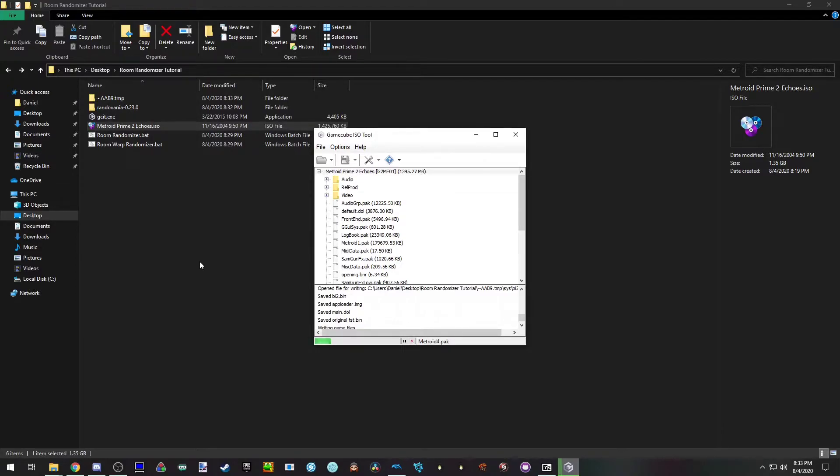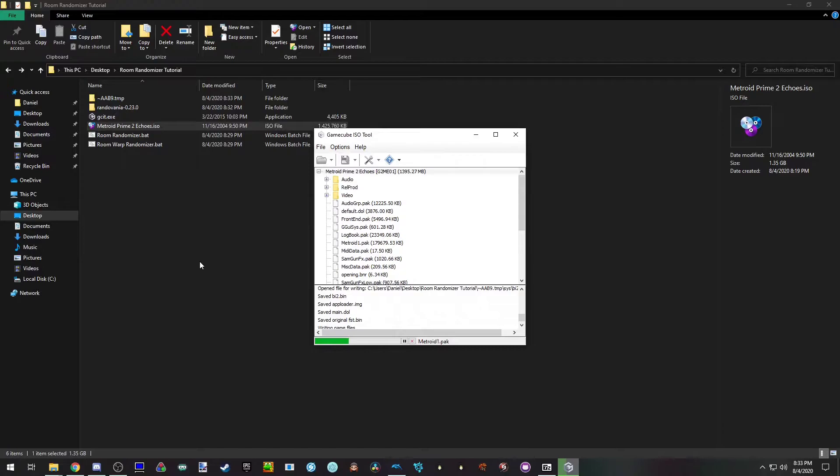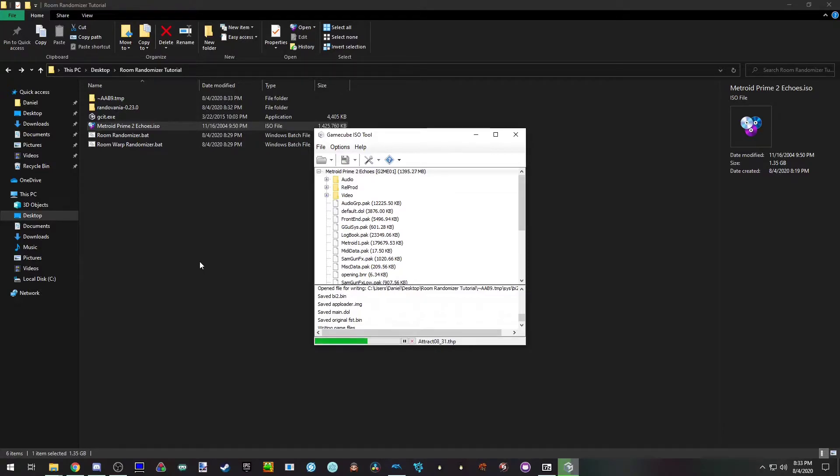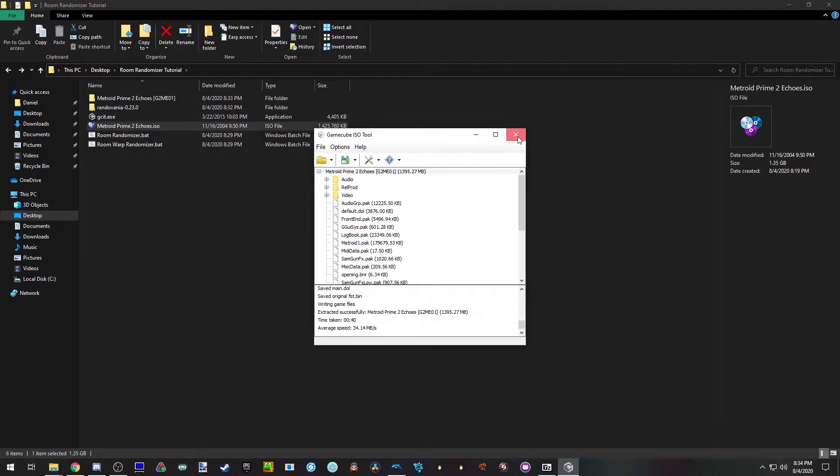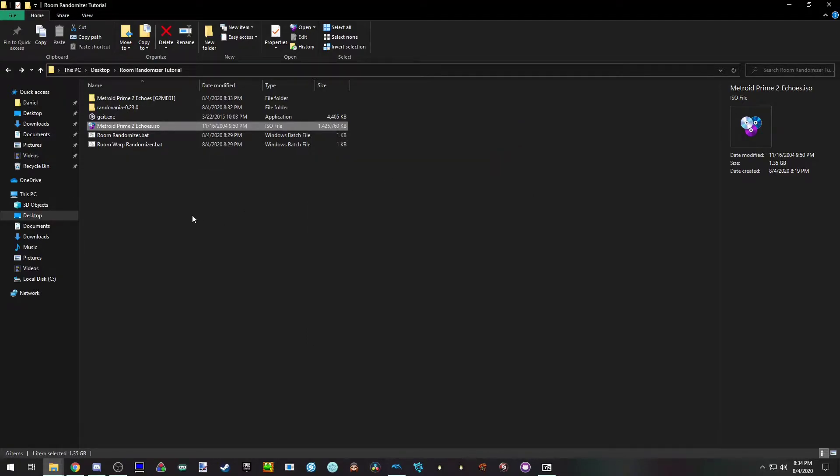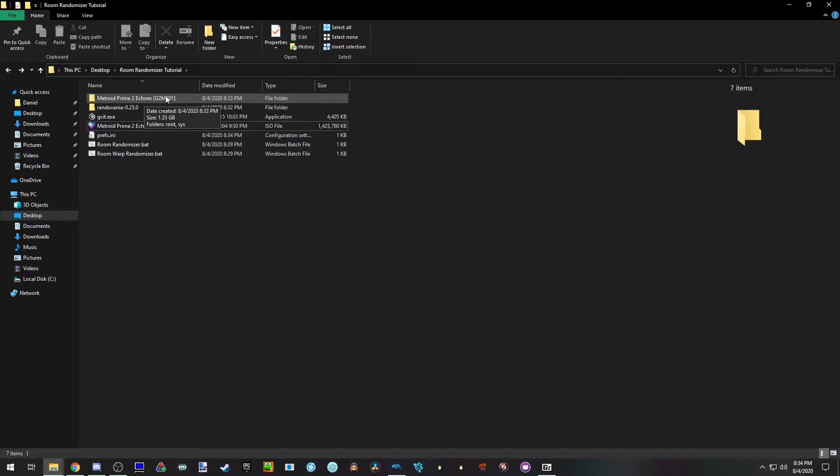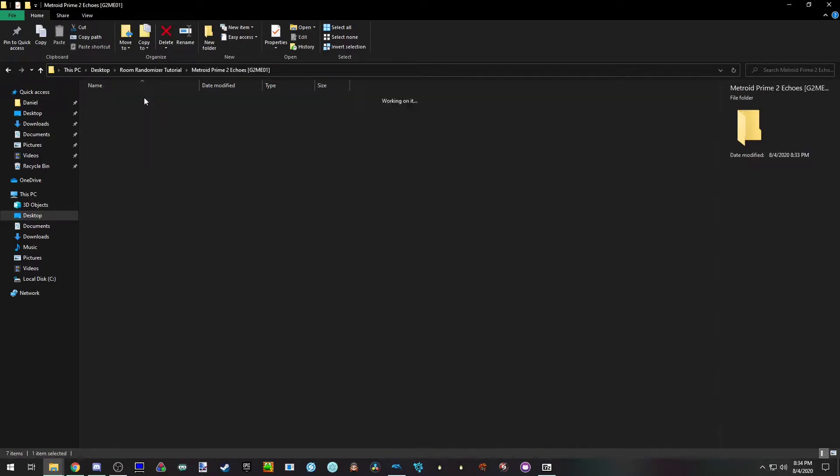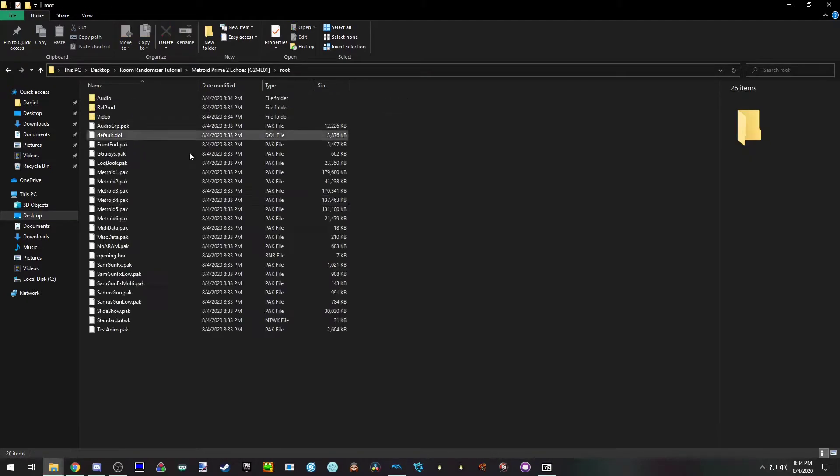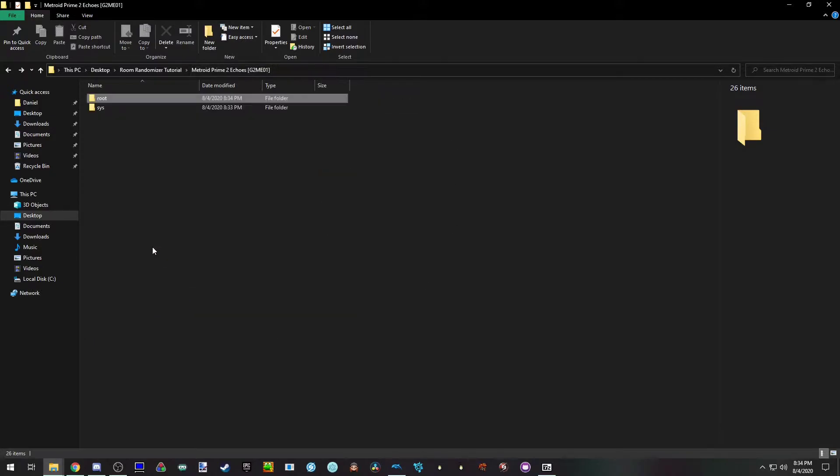And something I should mention is that I will be uploading GCIT and the batch files and we'll have links to those in the description as well. So you don't have to manually do this stuff. The point of this process to make it really simple and easy to follow. So that's why I'm doing this tutorial. Once that's done, close out the program and now you'll have the Metroid Prime 2 Echoes folder. This folder has all the data files.